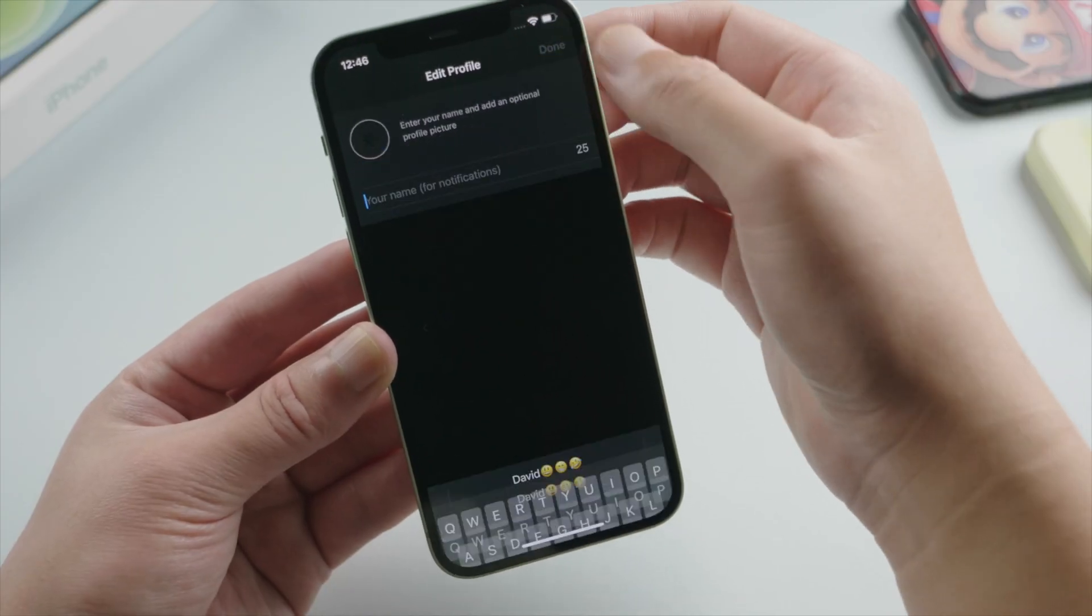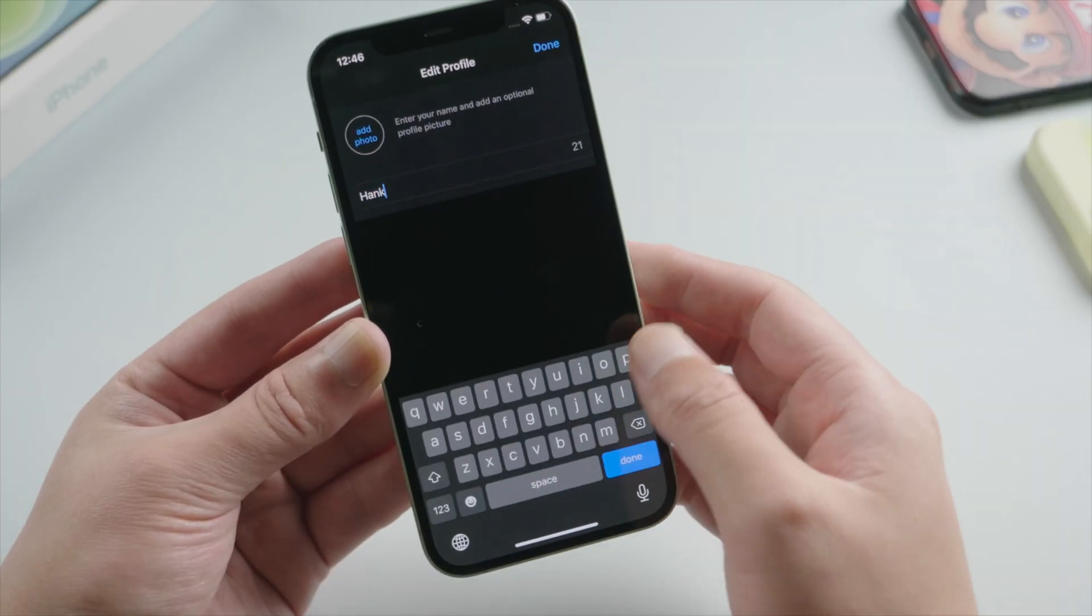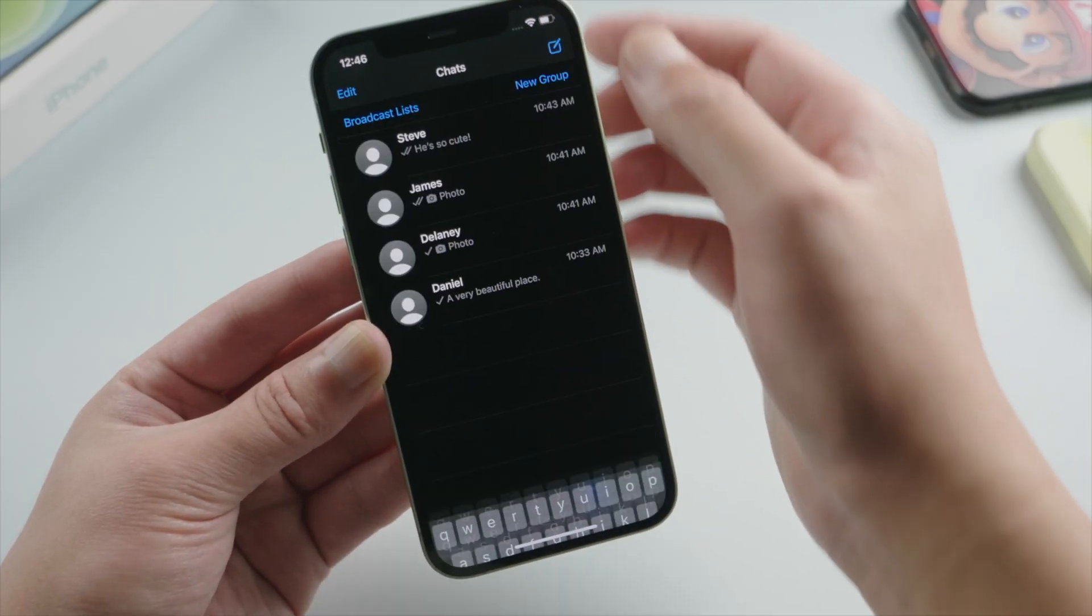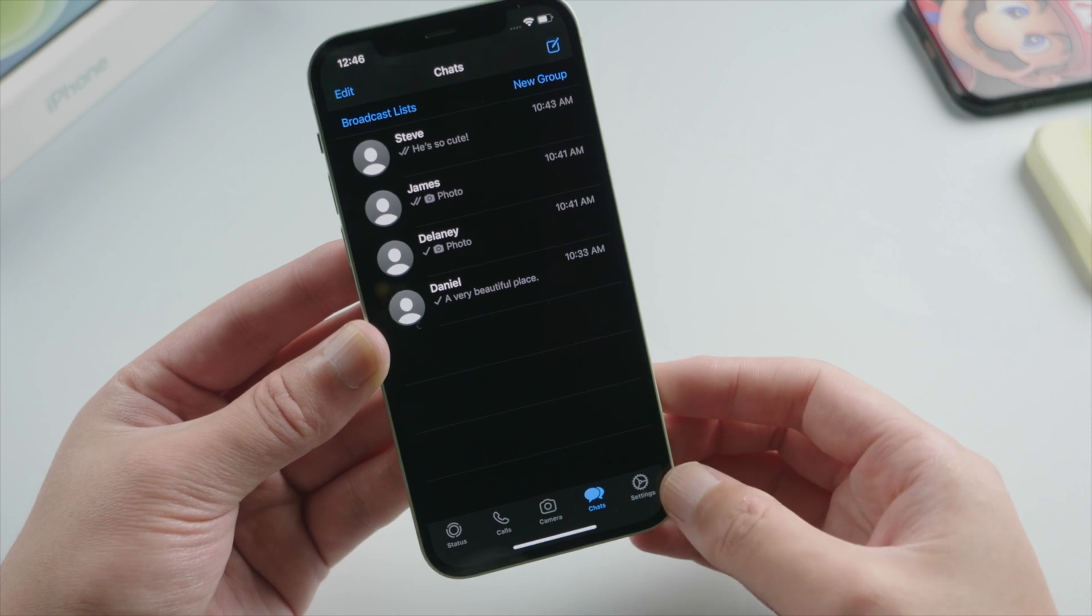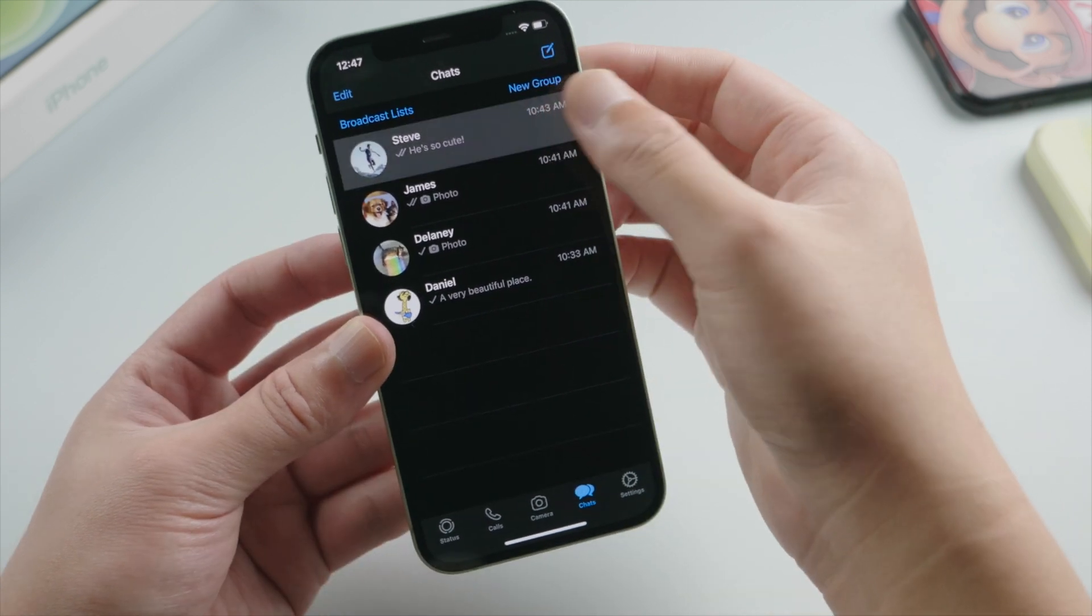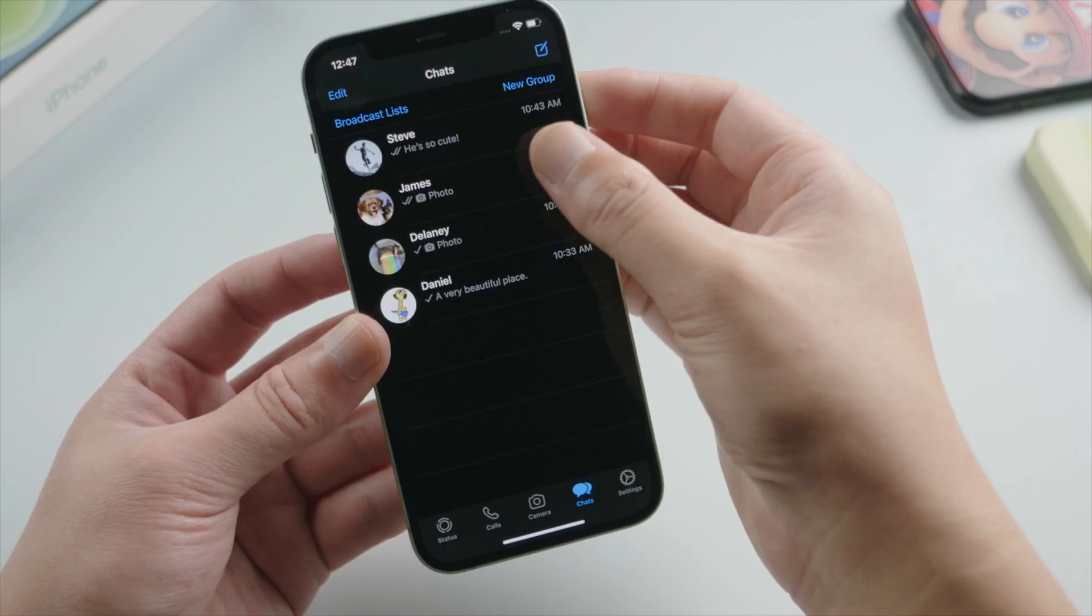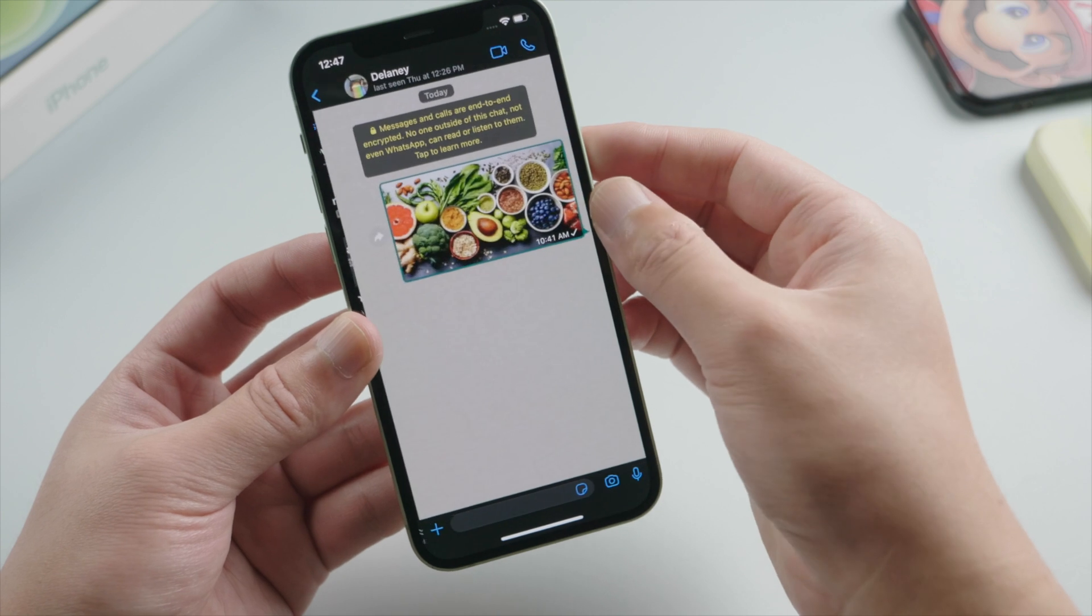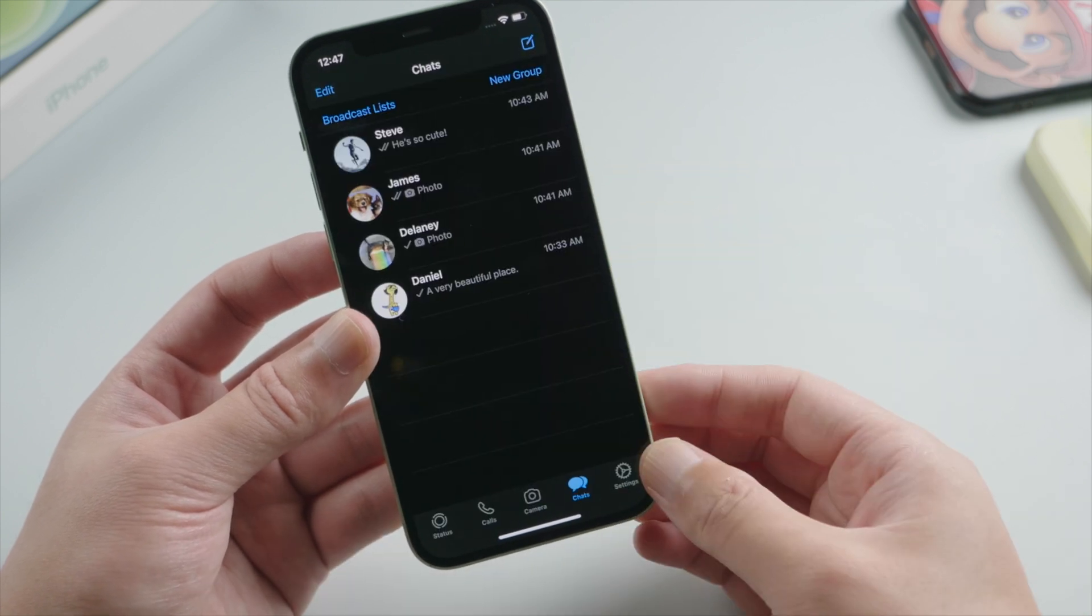Let's go ahead and check it out. See, the chats are back. All the text messages, images are still there, just like the way it was before.